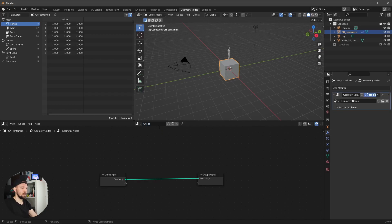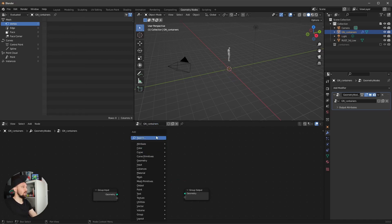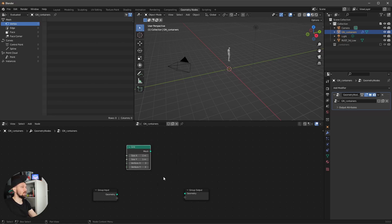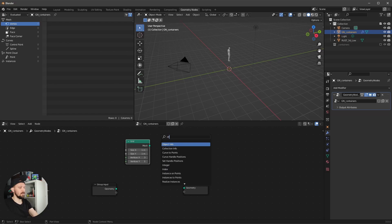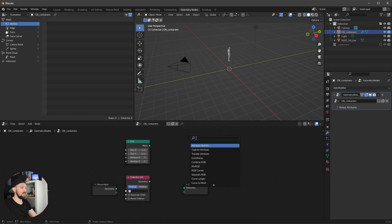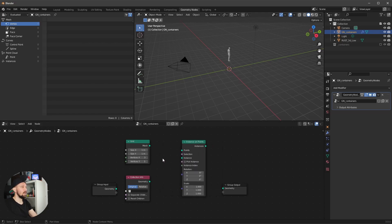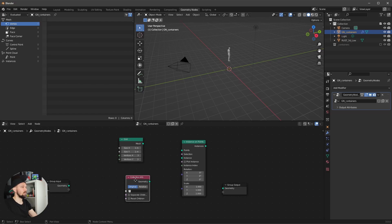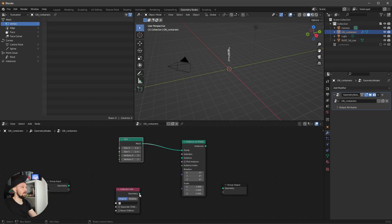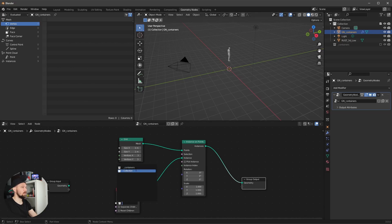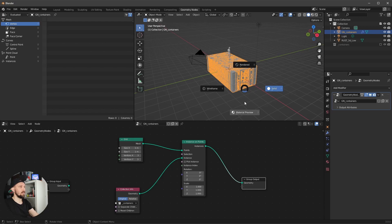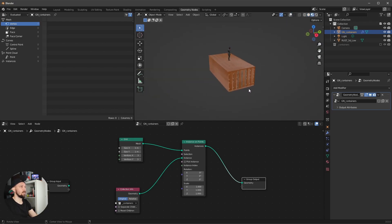Let's create a new geometry node setup called 'gn_containers' on this cube and create a Grid node. We need a Collection Info node and an Instance on Points node. Let's get rid of the default output and put the grid into the points, the Collection Info into the instance, and the instances to geometry.